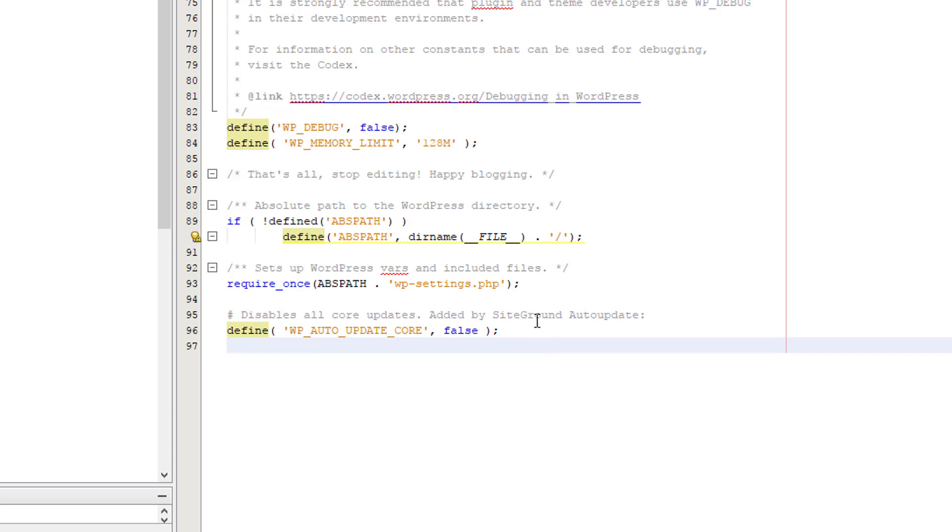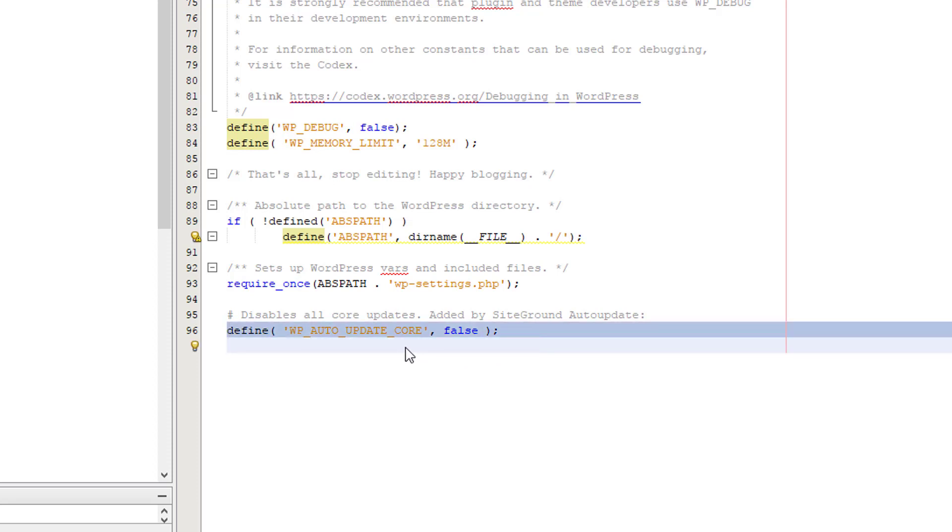So this is stopping SiteGround from auto-updating my site for me and WordPress. You just paste that piece of code into your WordPress and then save it.